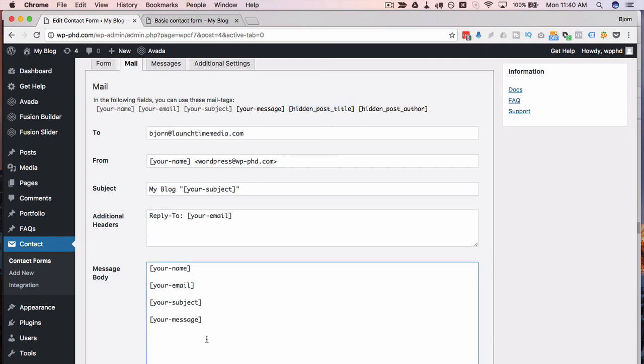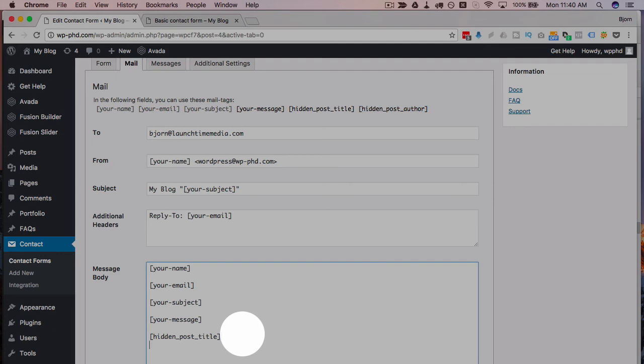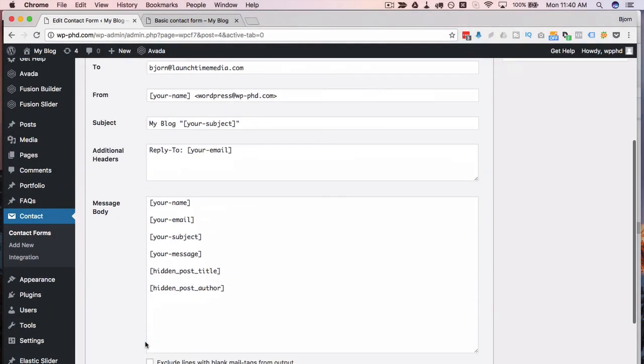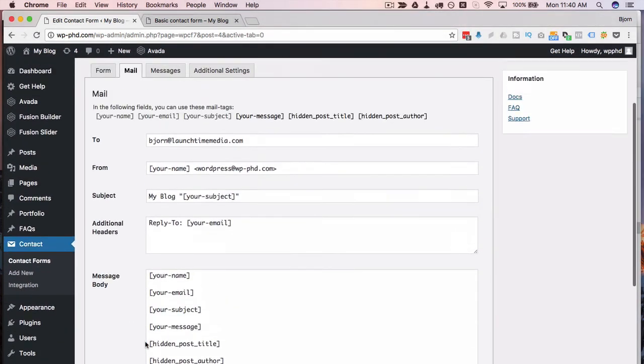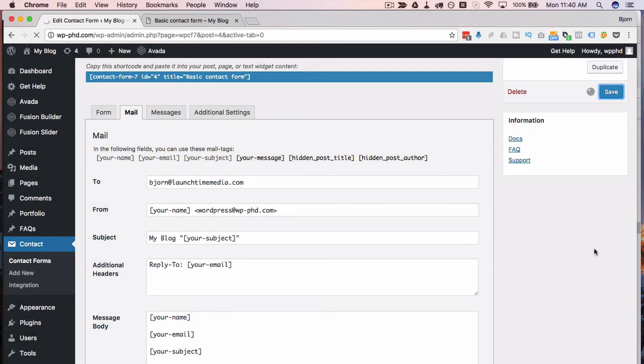So I'm just going to add these two. And there we go, and I'm going to save this. Now when we get the email submission, it's going to contain that hidden field information.